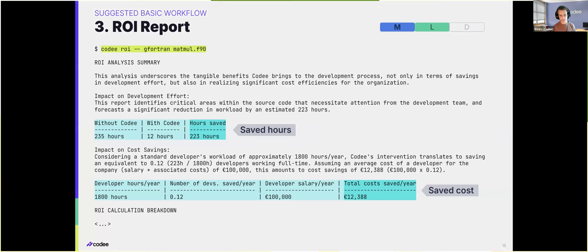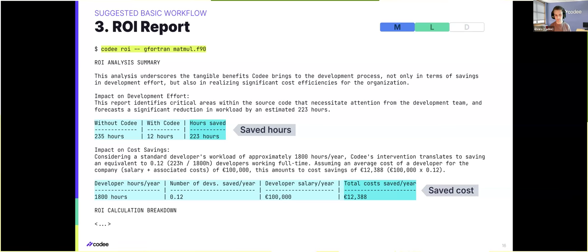Another report that is quite interesting for management figures is the ROI report, which tries to put into perspective the savings that CodeE can provide in both time and effort through automated analysis. This is done by estimating the amount of effort it would take a person to manually review the code against all the checks in the open catalog.